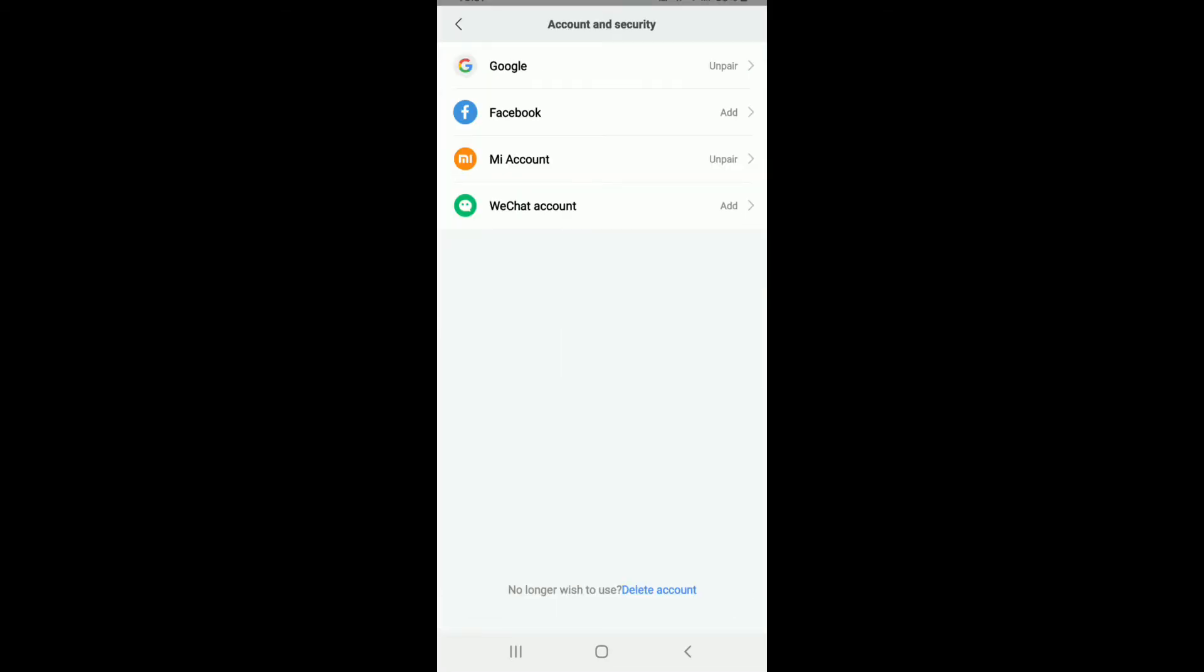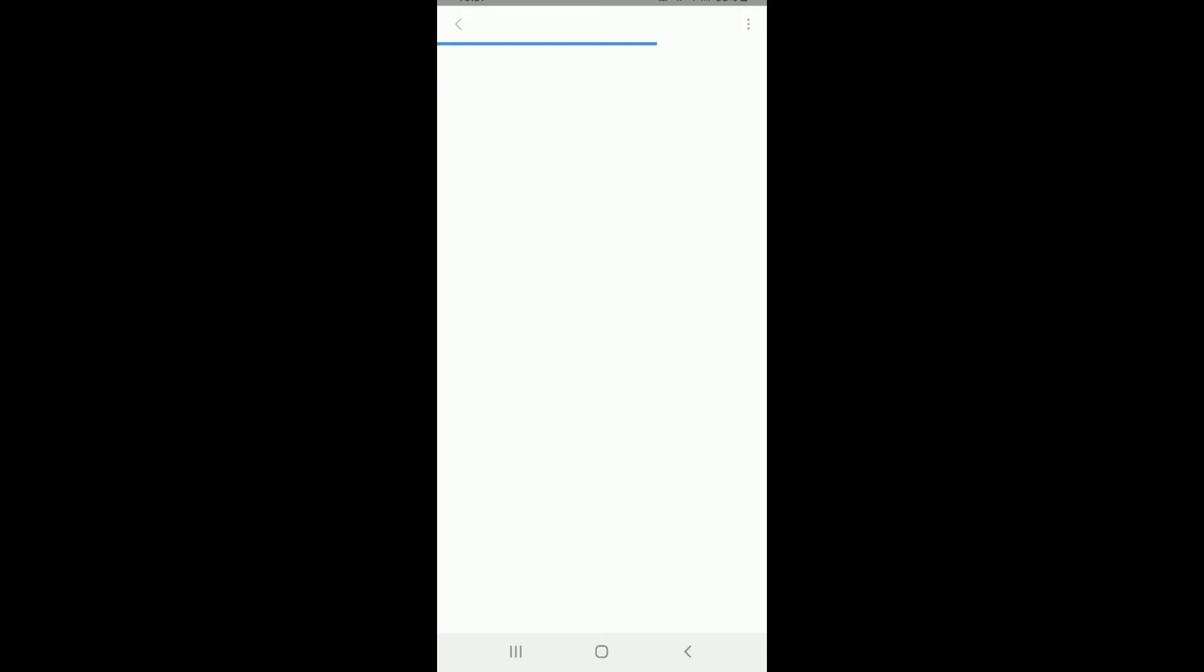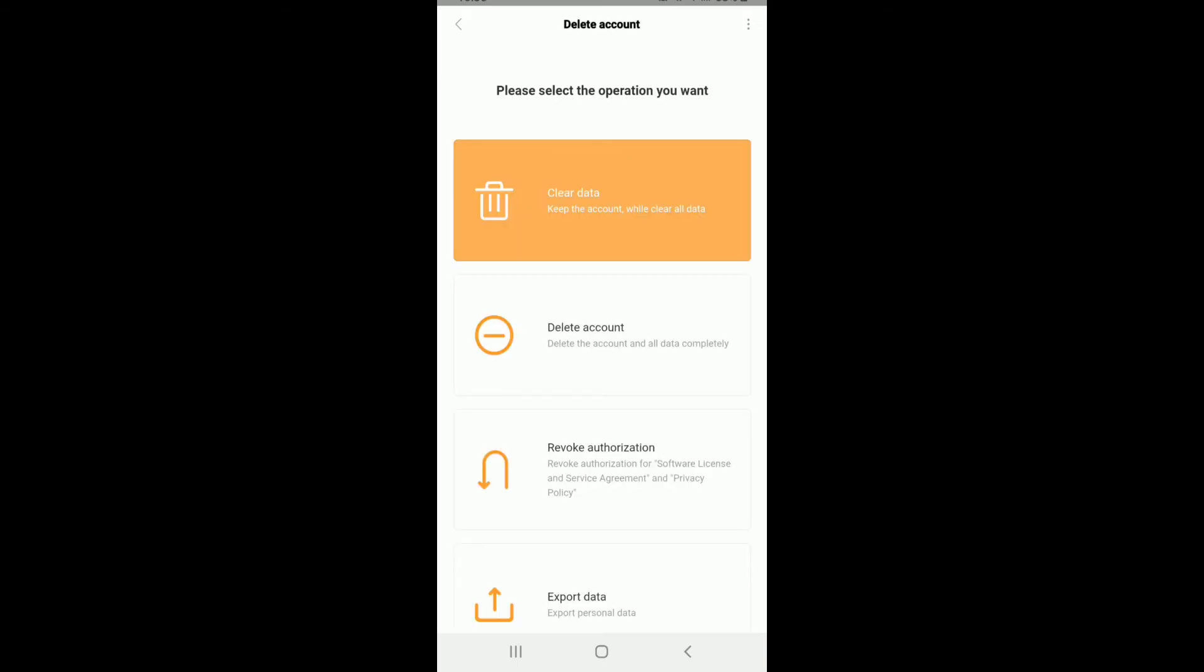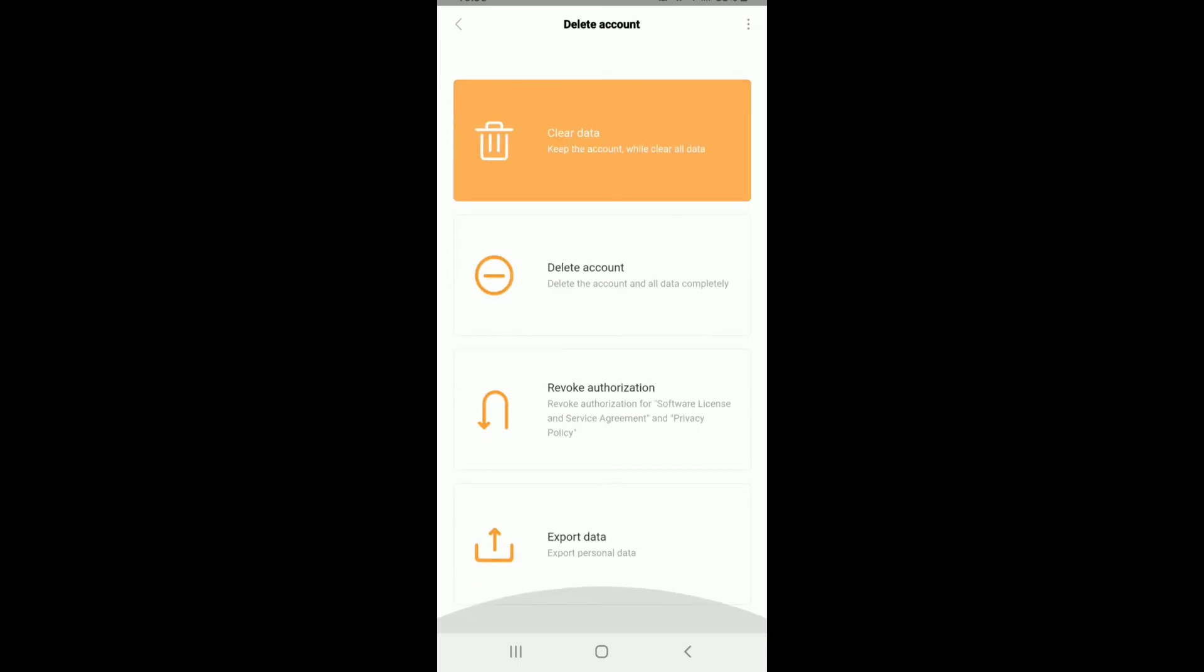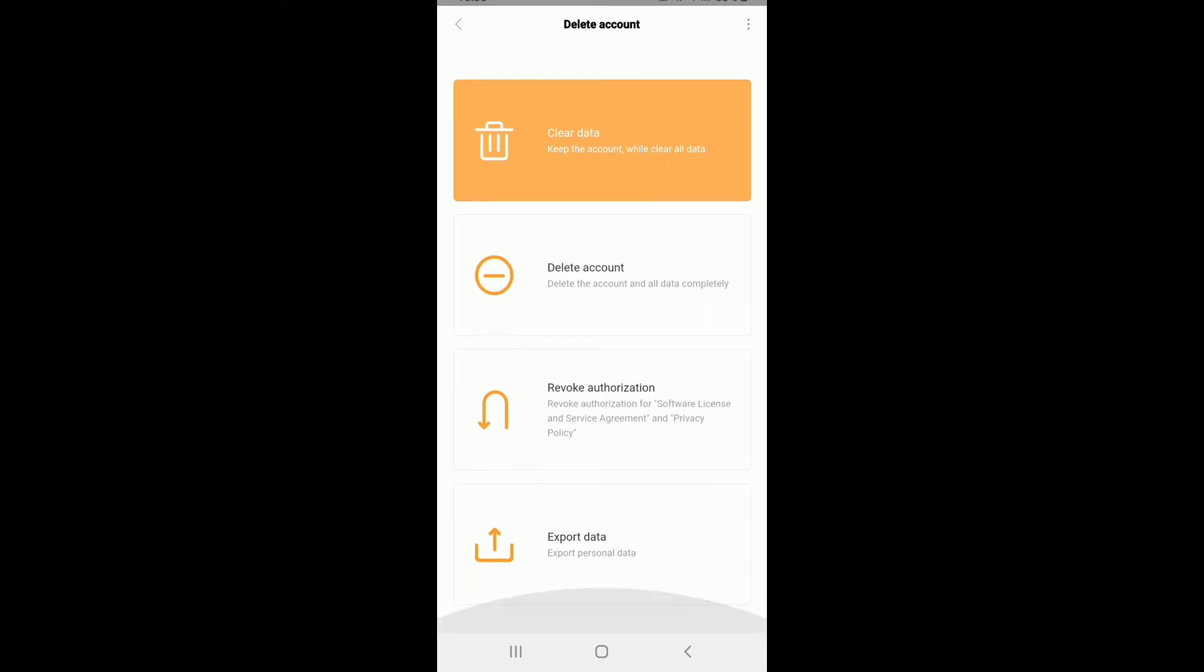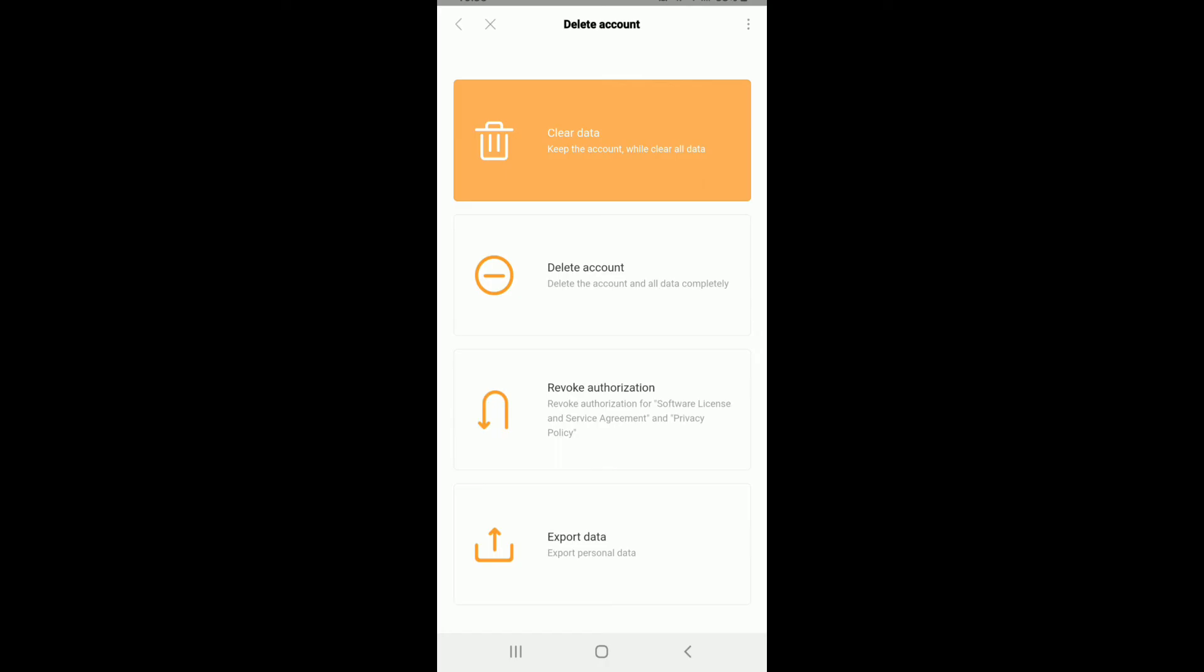At the bottom of the page, you'll be able to see No longer wish to use Delete Account button. Tap on Delete Account and you'll be able to select one of the operations that you want. You can either clear data, delete your account, revoke authorization or export your data. From these options displayed, tap on Delete Account in order to delete your account.